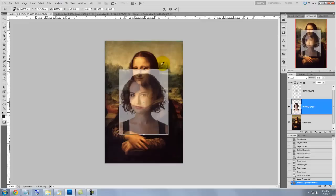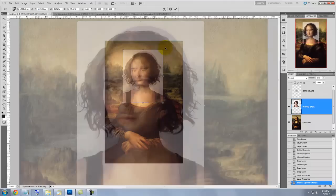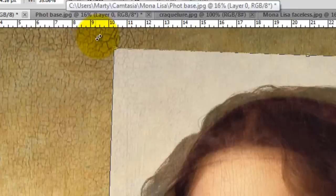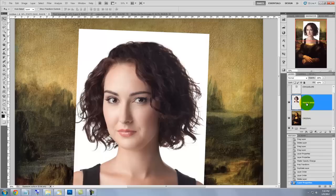Go to a corner and click and drag it in to reduce its size. To move the photo, just bring your cursor anywhere inside the Transform box and drag it. To angle it, go to a corner and when you see a small curved double arrow, click and drag it clockwise or counter-clockwise to turn it on its axis.